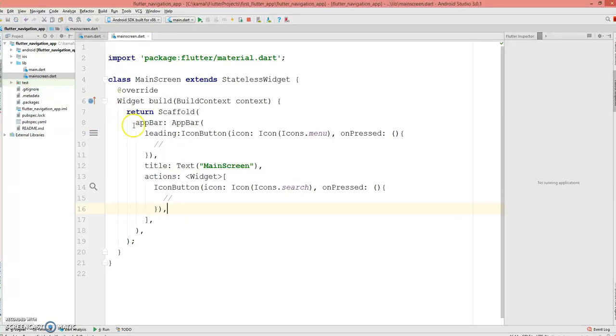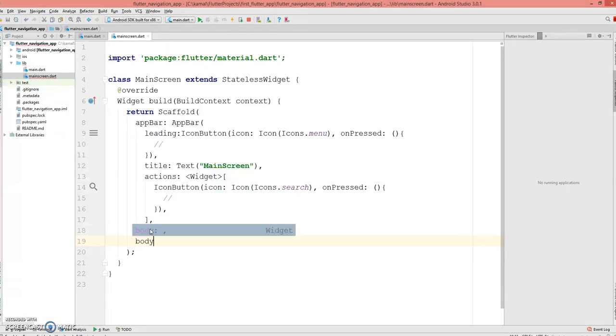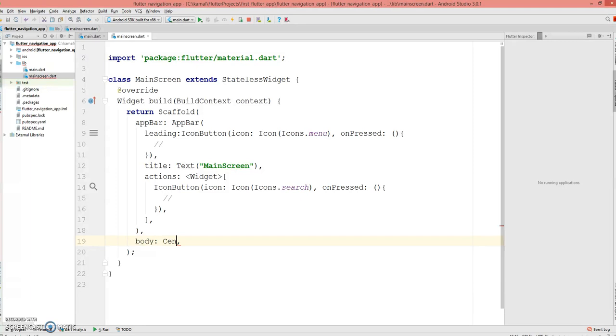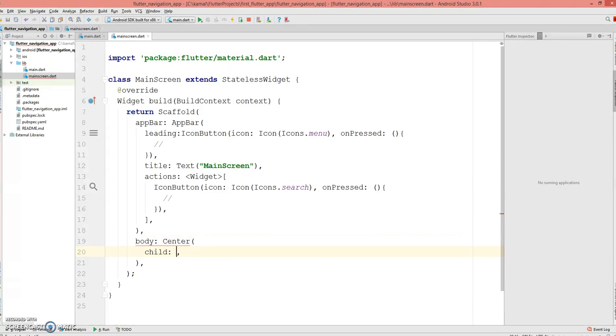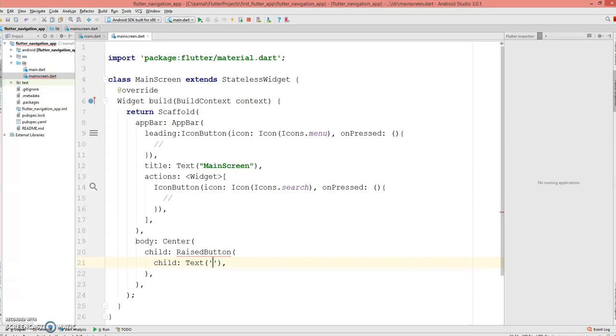Our app bar is set. Next, moving on to the body section, I just want a RaisedButton with text. So I'm gonna type body, and then I'm gonna say it's gonna be in the center with a child called RaisedButton.